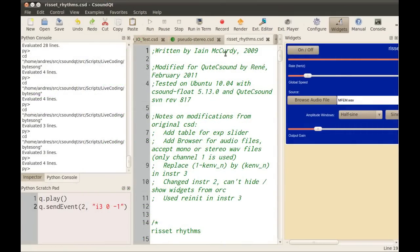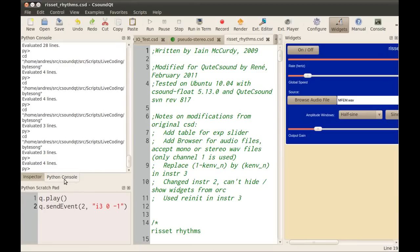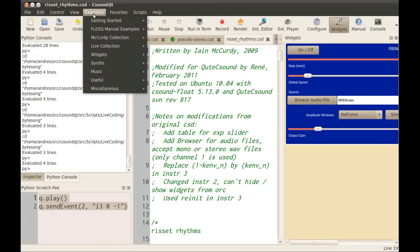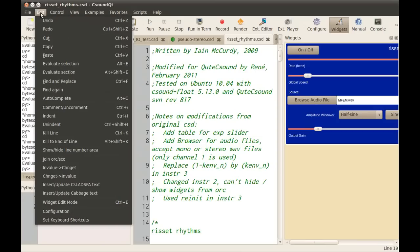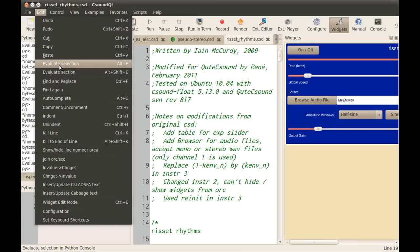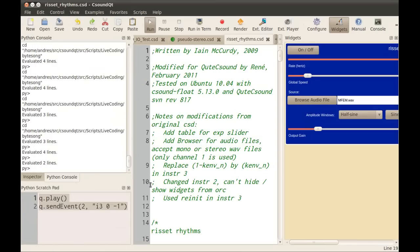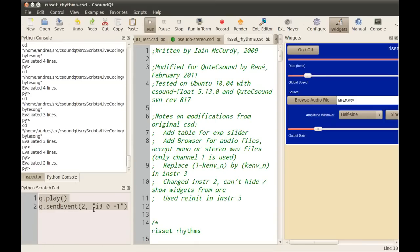Another important new feature, and one of the reasons why this release took so long, is the addition of Python scripting with a Python console and scratchpad. What you can do with this is interact with the CSound Qt interface, the widgets, and the running CSound instances. You can execute Python code using Evaluate Selection, or Alt-E.